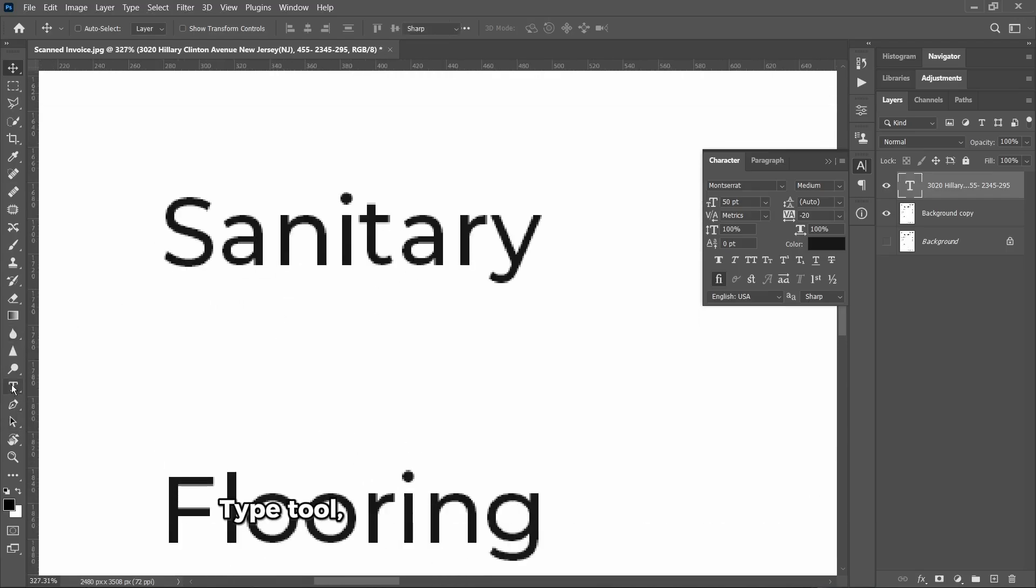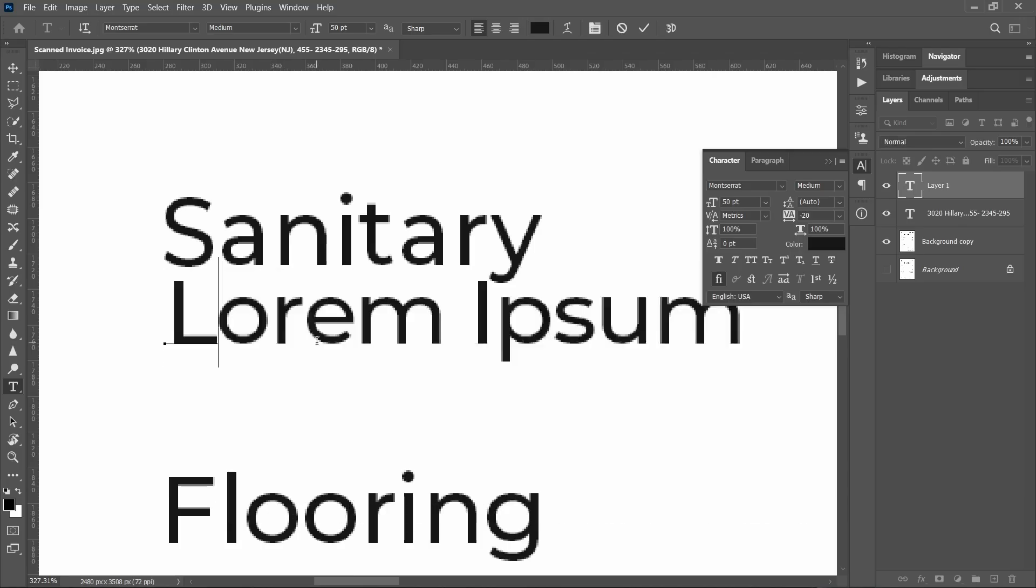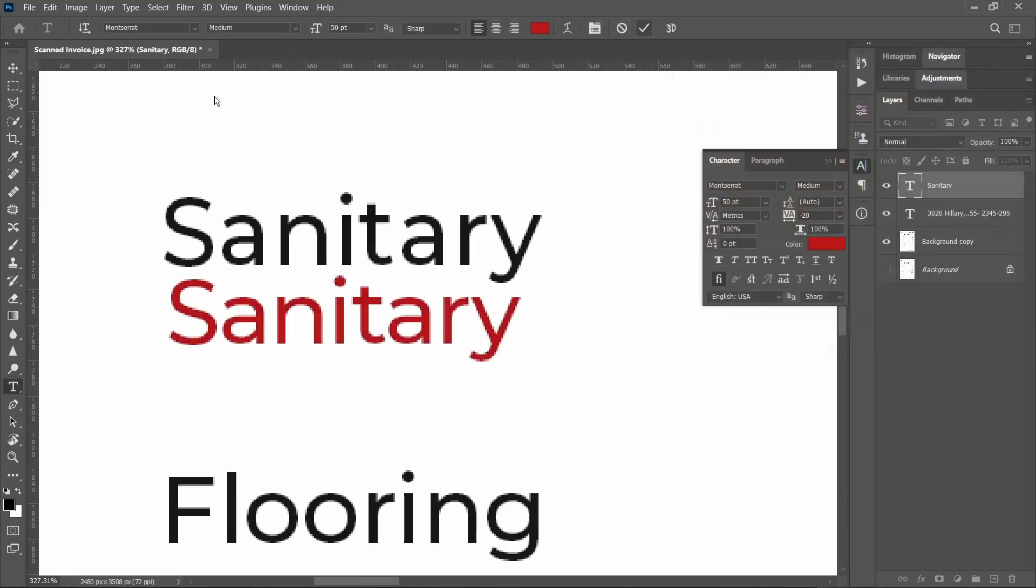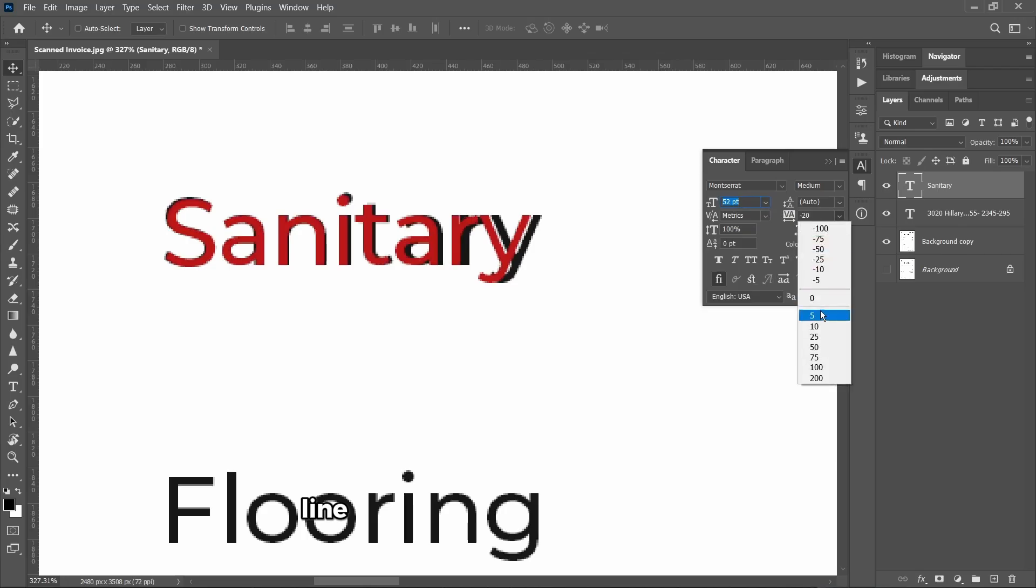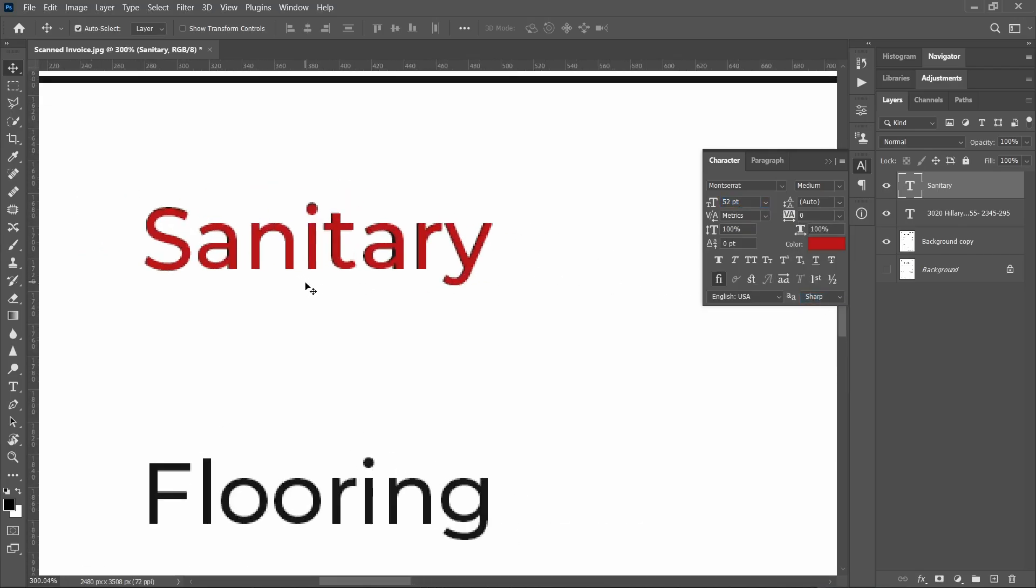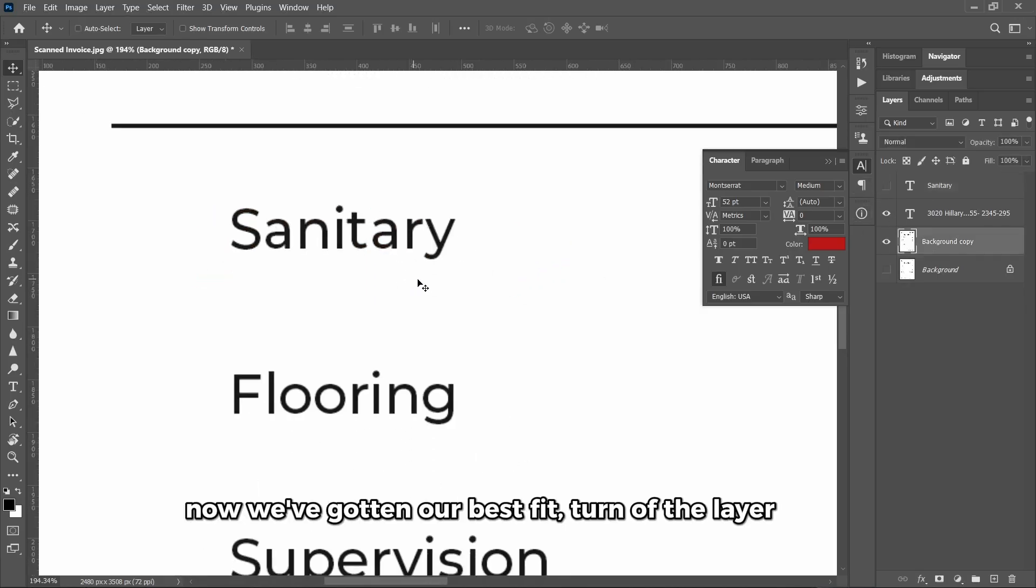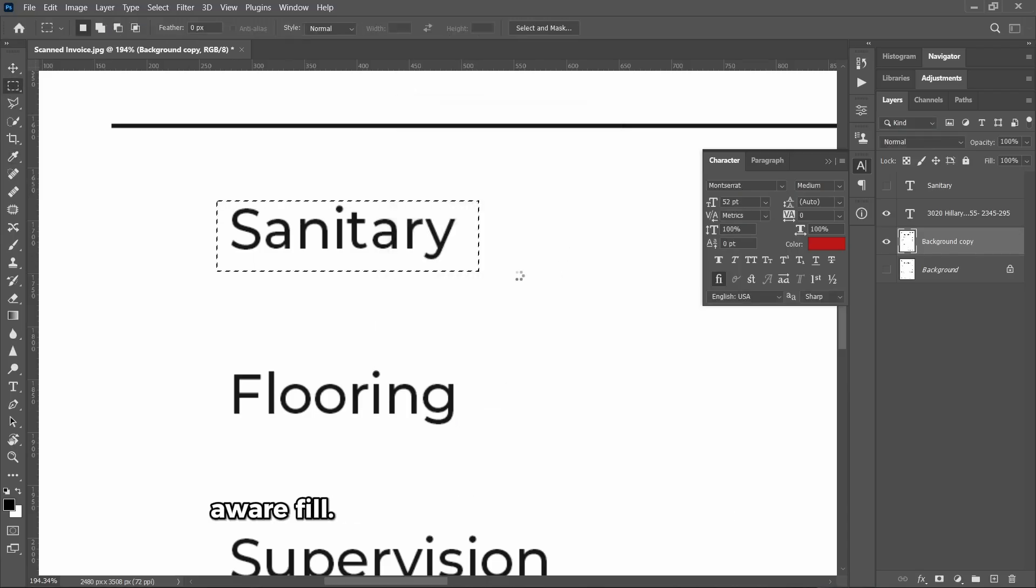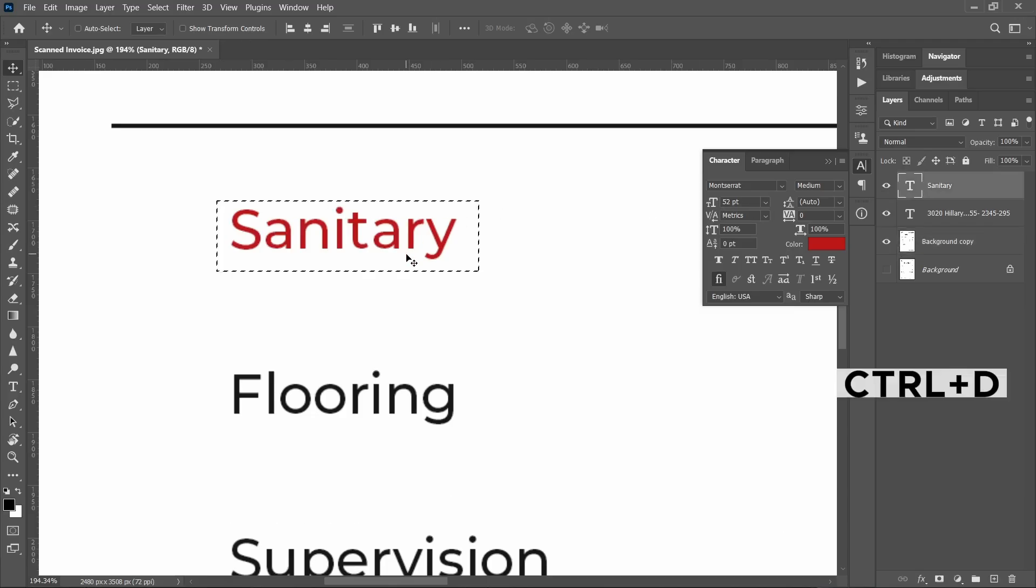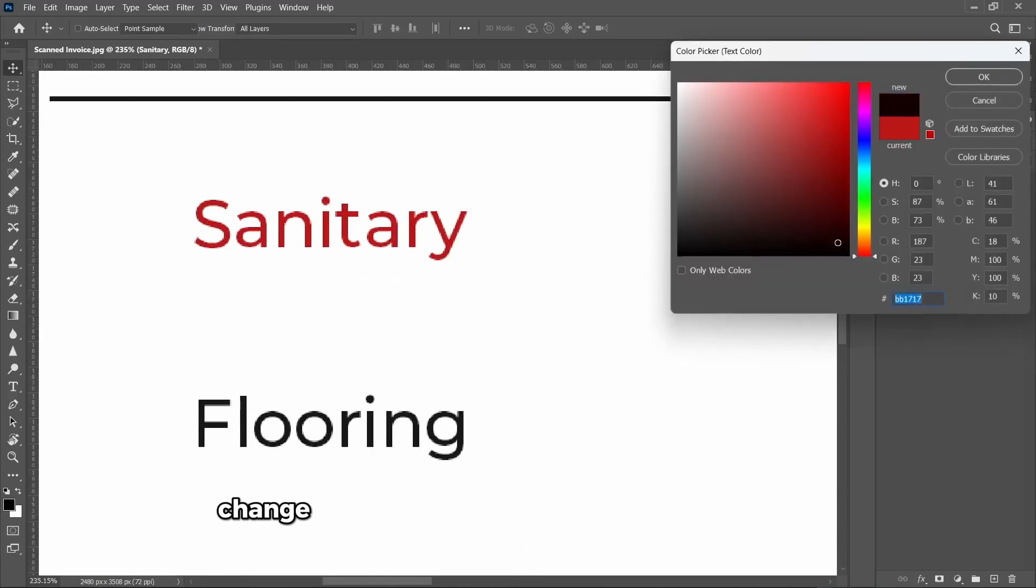Now that is done, we'll come down to the other text. To change other text, we'll repeat the same procedures. Type Tool, type in the already existing text here. Change the color, then play with the properties, the size, the line spacing to see which fits best. Now we've got our best fit. Turn off the layer again, go to the document layer, select, right-click, Fill, and Content-Aware. Turn on our text layer again. Change the color by using the eyedropper tool, and then we can change the text now to what we want.